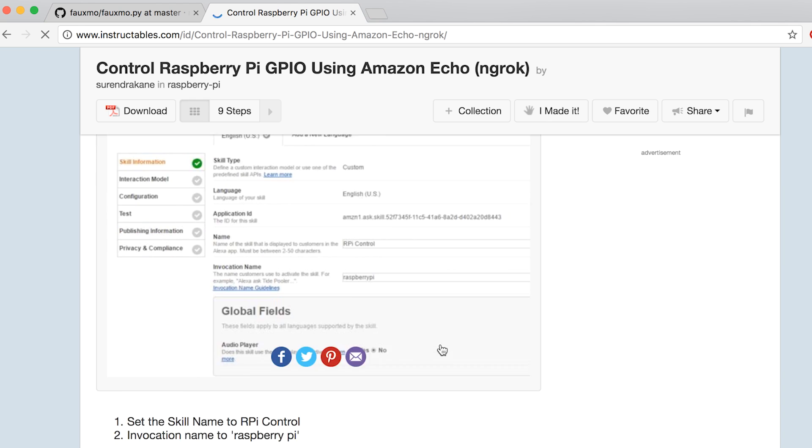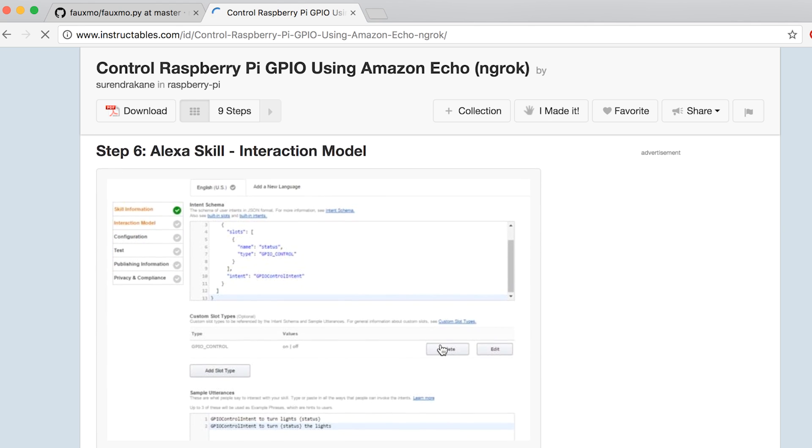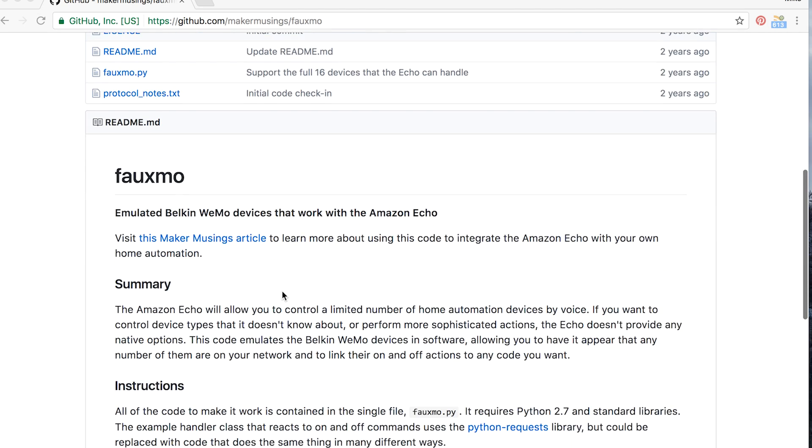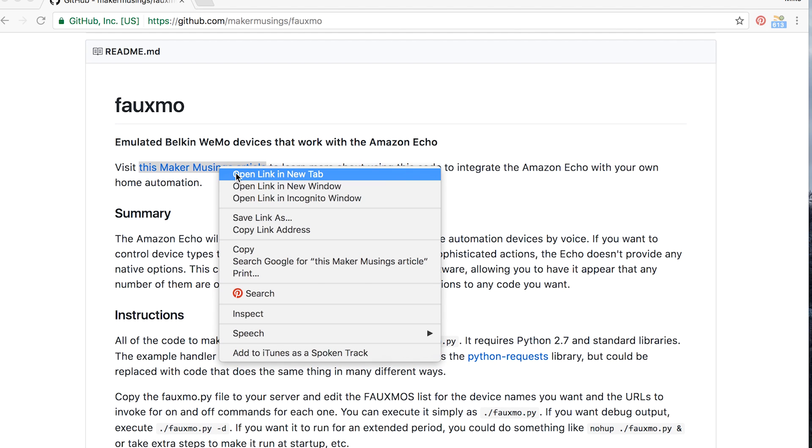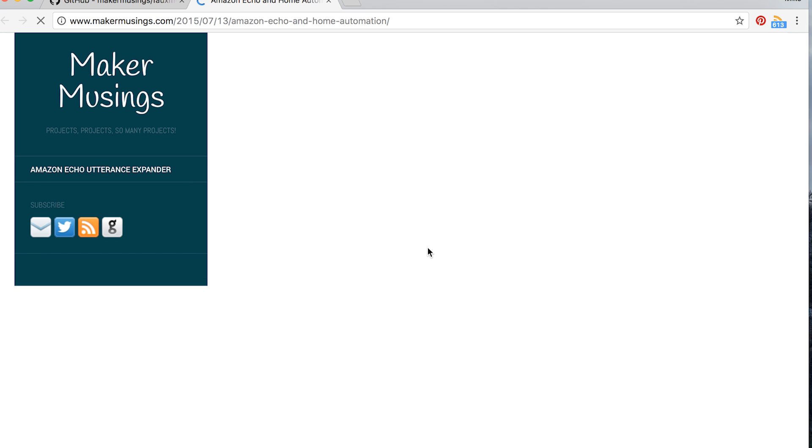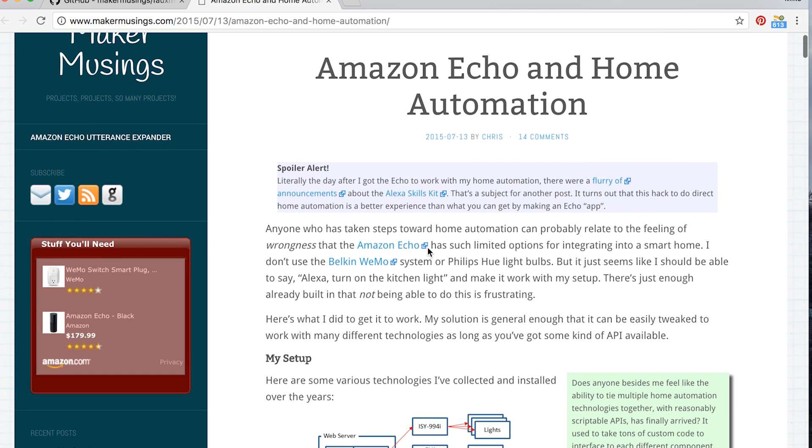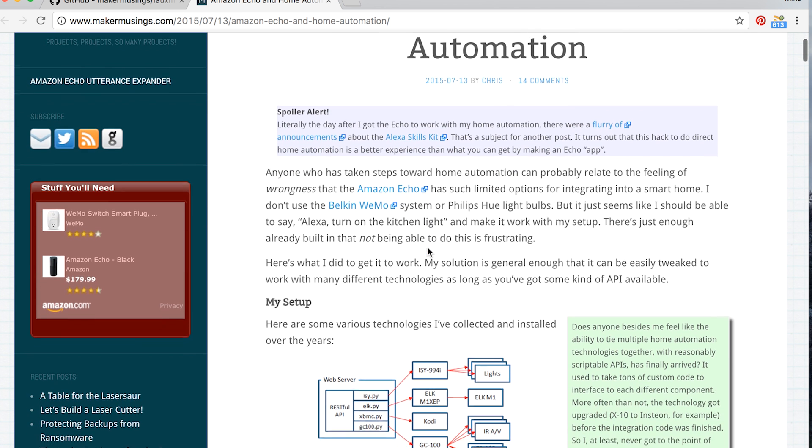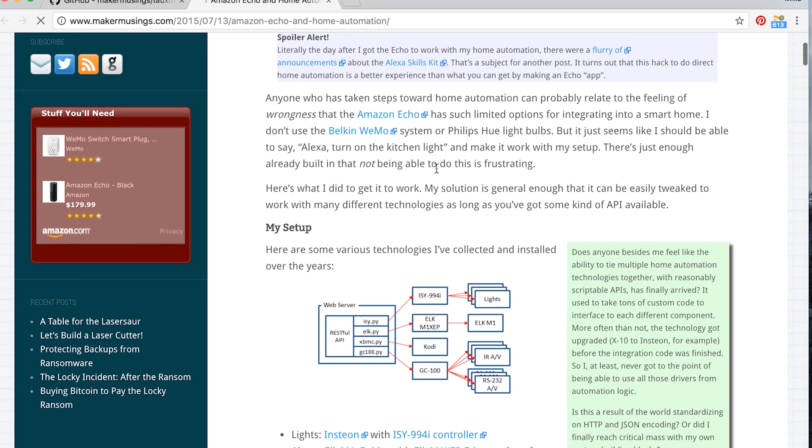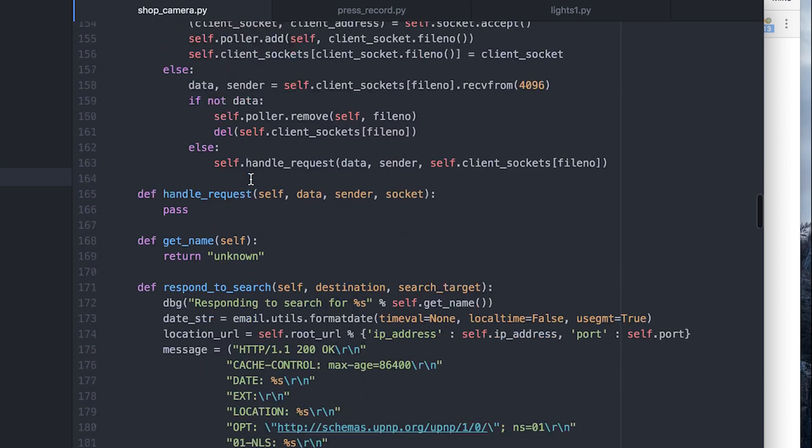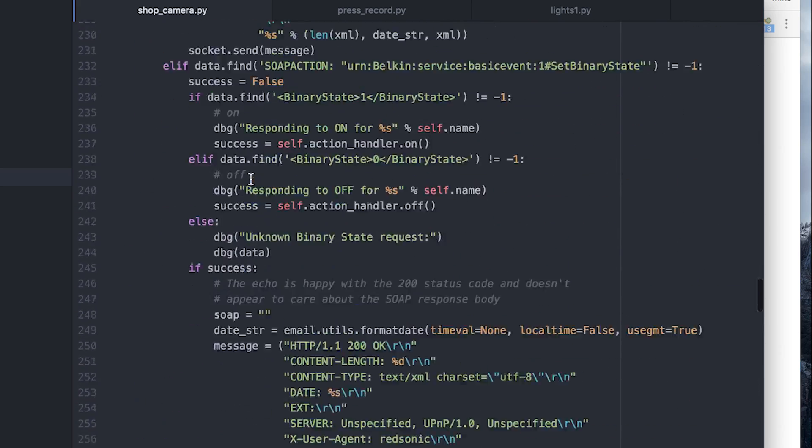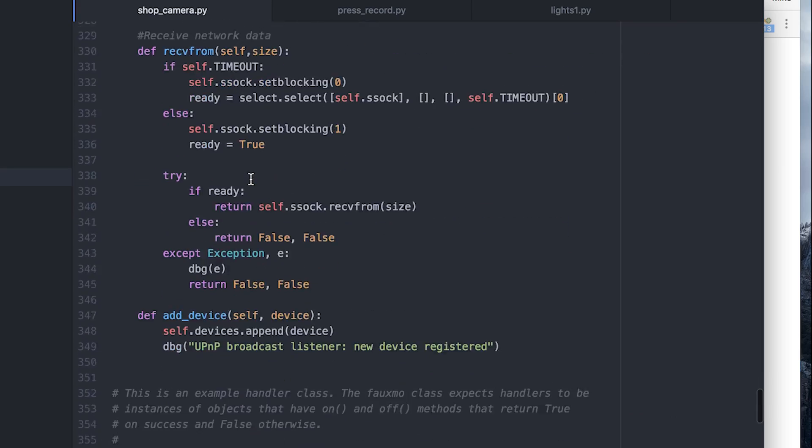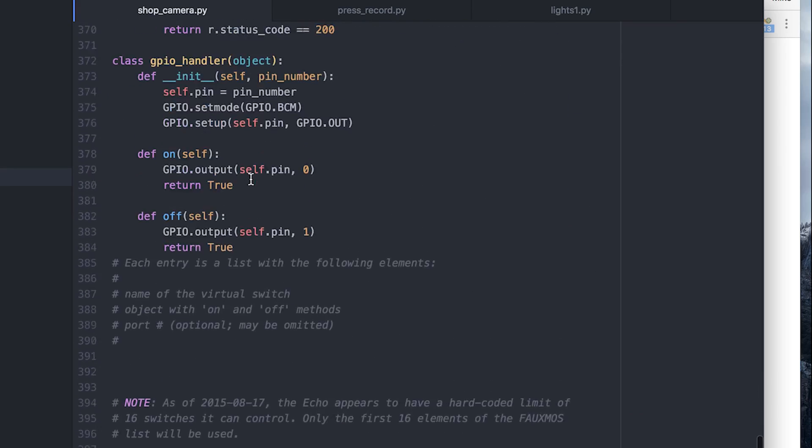There's the easy way, there's the medium hard way, and the really hard way. I chose the easy way which is using a script from a guy called Maker Musings on GitHub and he developed a way to trick the Amazon Echo into thinking that the Raspberry Pi is a Wemo device. And so the Wemo devices are nice because they don't need to use skills, they don't need to use apps, they don't need to access Amazon's API. All they need is a Wi-Fi connection and he called this script FOMO.